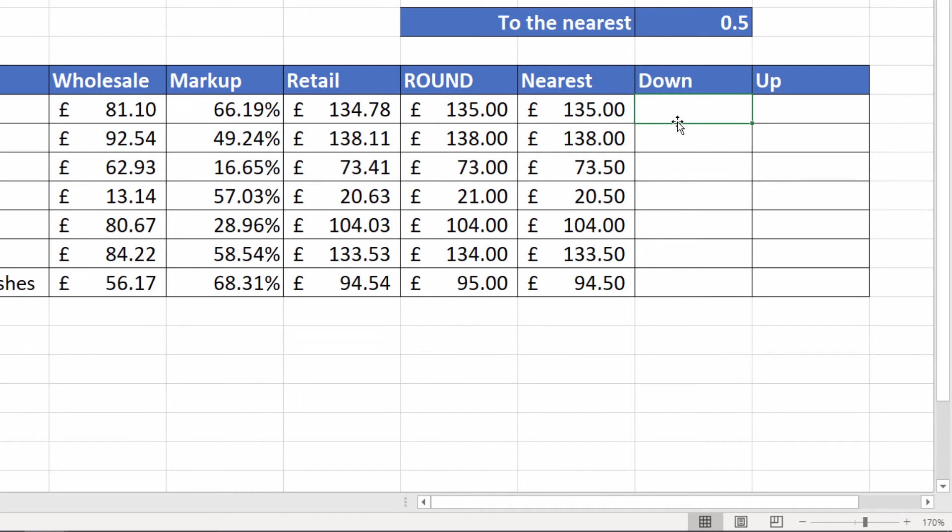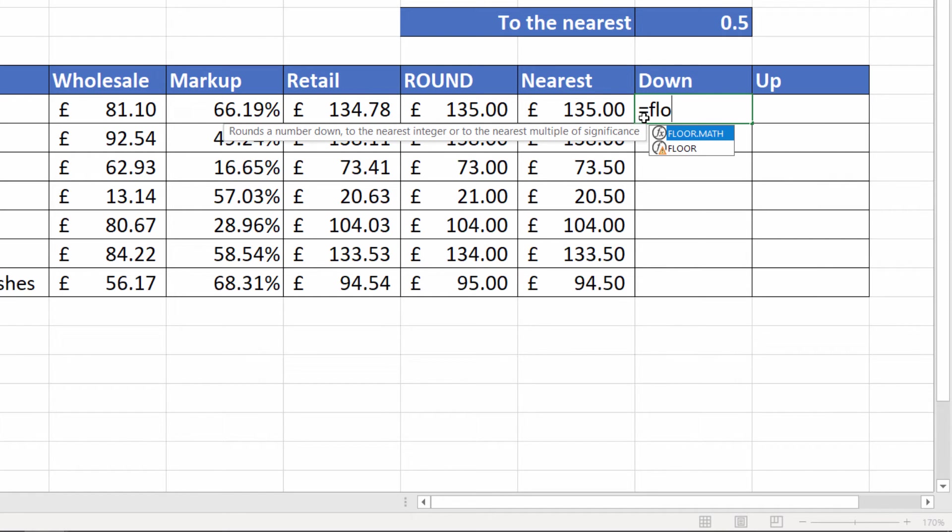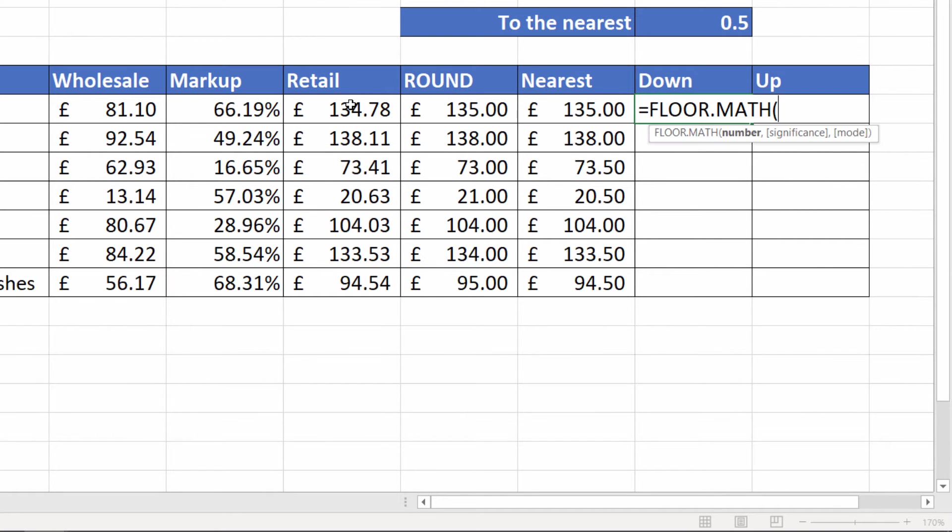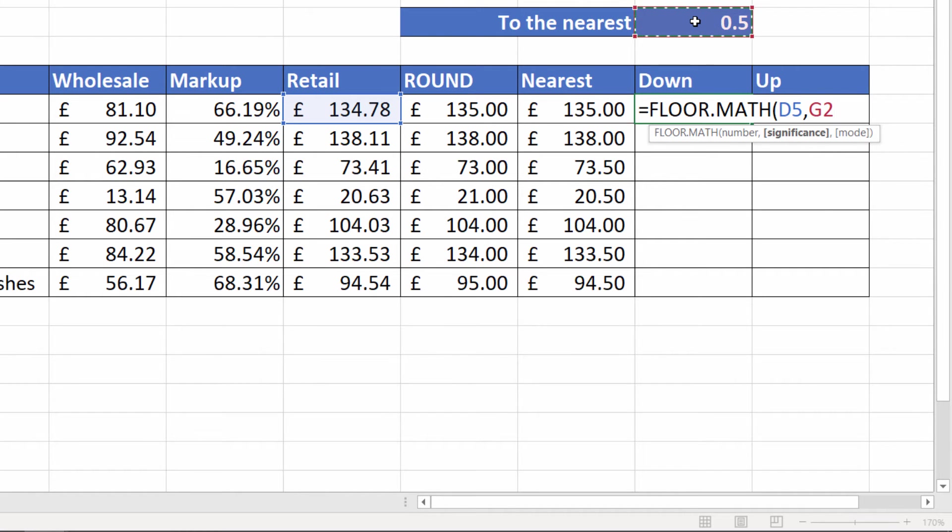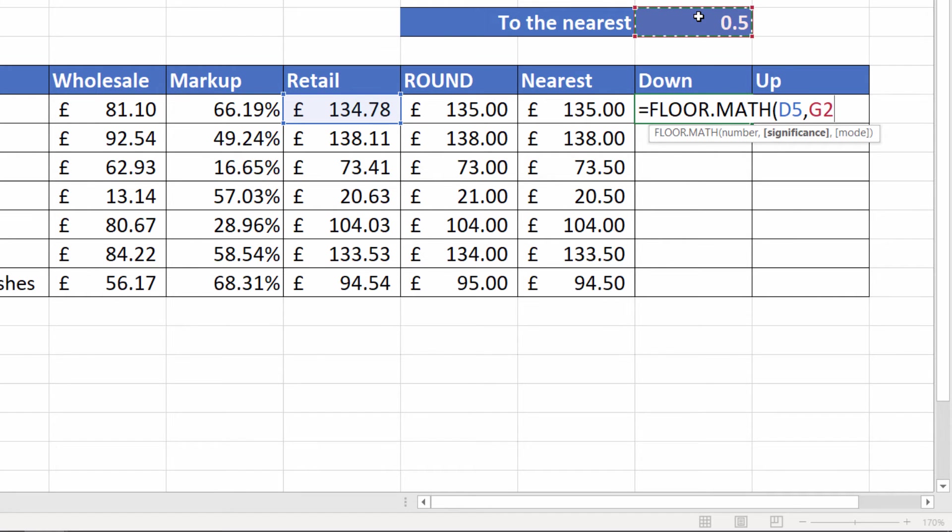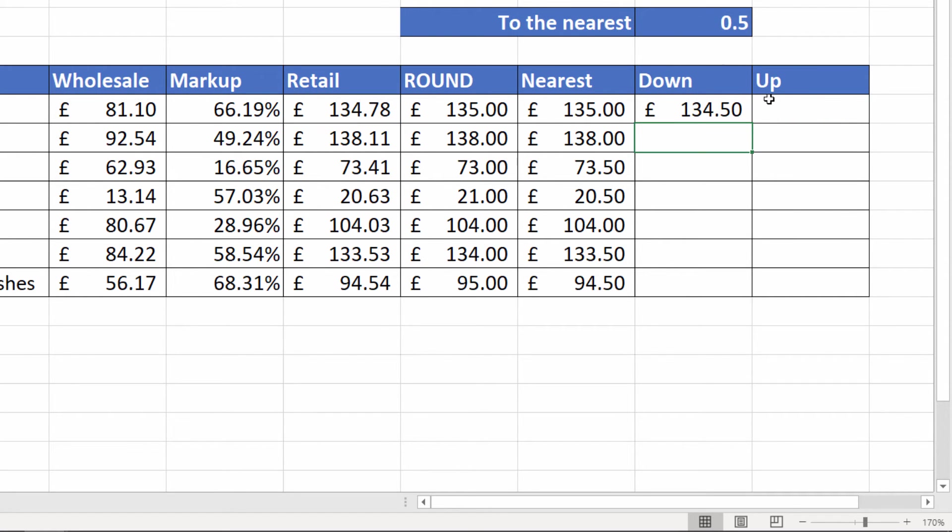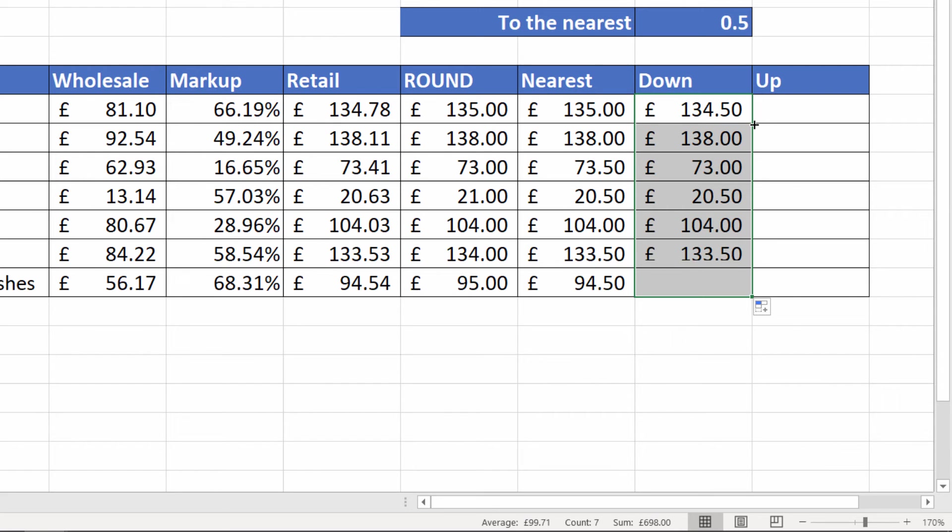What if I wanted to round down to the nearest 50p? For that I can use FLOOR.MATH. Here's my number and the significance I've put up there, but obviously you could type it in if you didn't have the figure up there in the cell. But I'm going to do that, lock it, close the bracket, press enter, pop it down, and you can see that it's always rounded down, never rounded up.